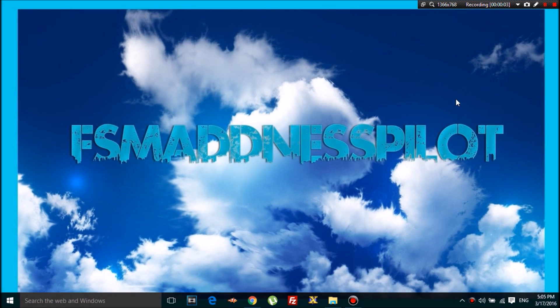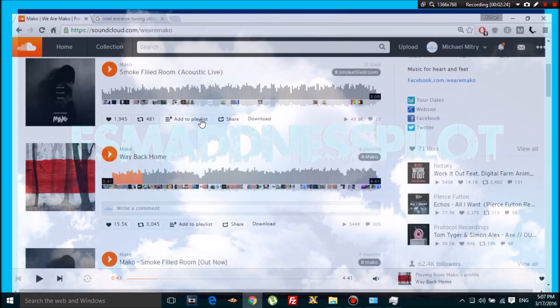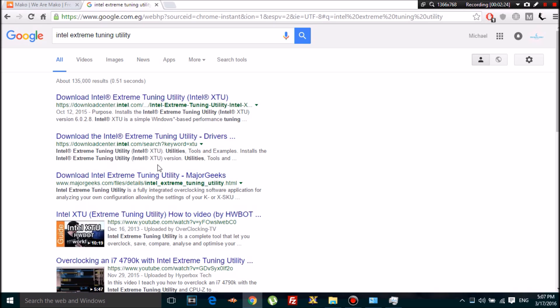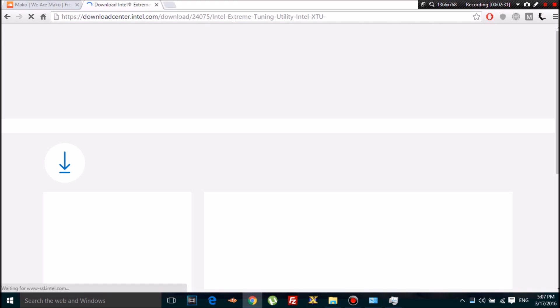Today we're gonna be doing a video on how you can overclock your laptop or PC. I'll test this by going to this website — I have the link in the description — but basically you're gonna download this Intel suite.